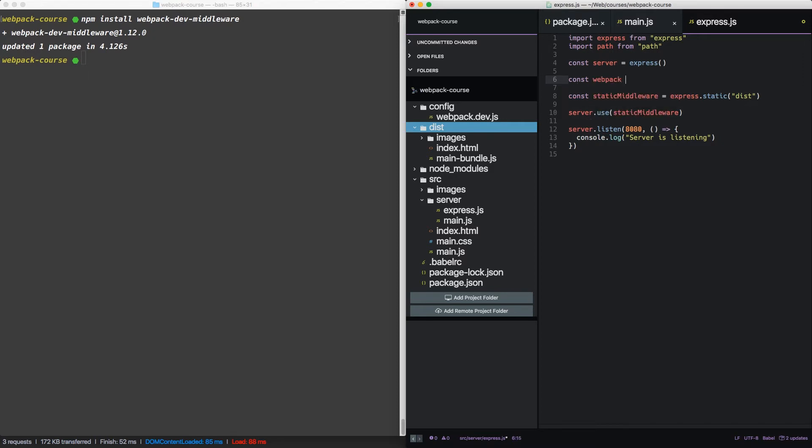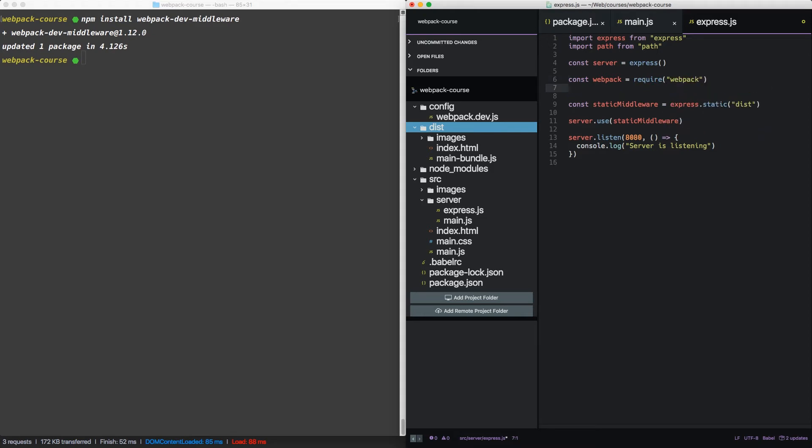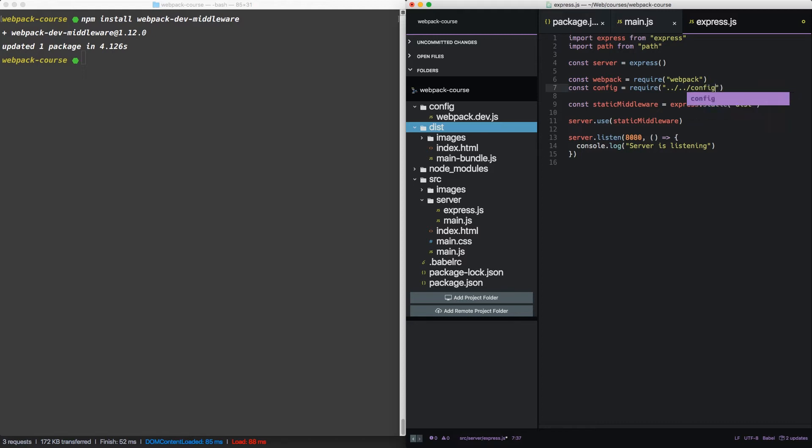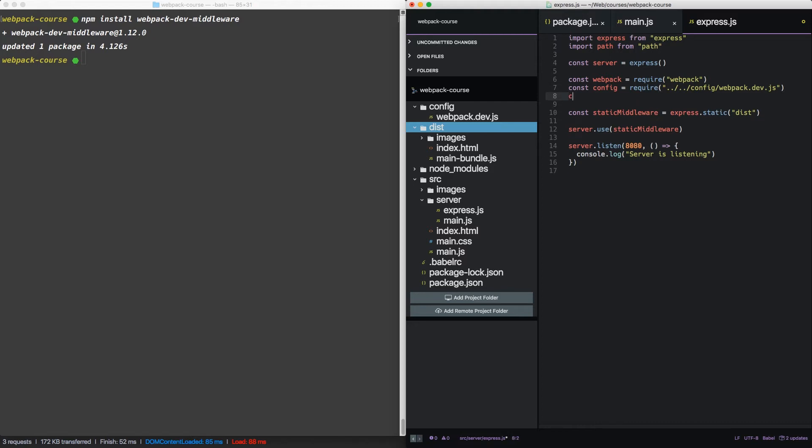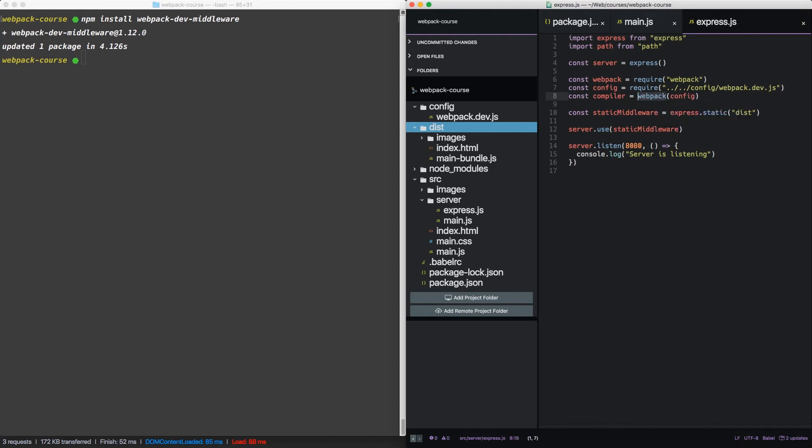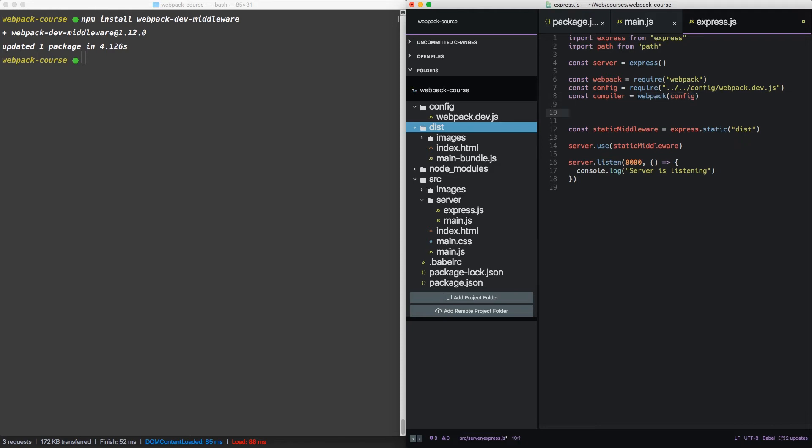First, we're going to grab webpack from the npm package. Next, we're going to grab our config file from the config directory. Now with both of those, we can create a compiler. The webpack function takes one argument, the configuration, and it returns a compiler. We can use that compiler with our middleware. So let's set that up.